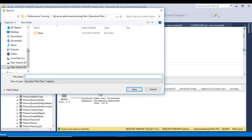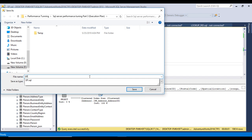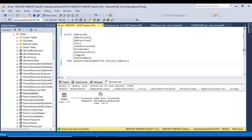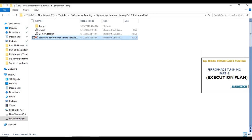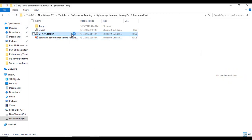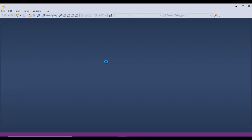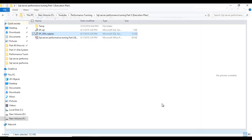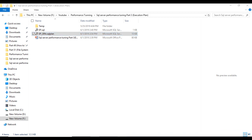Save the file in a folder, rename it to 'execution plan graphical', then go to that folder. Double-clicking the file opens it in graphical mode in SSMS — you can see the execution plan displayed graphically.